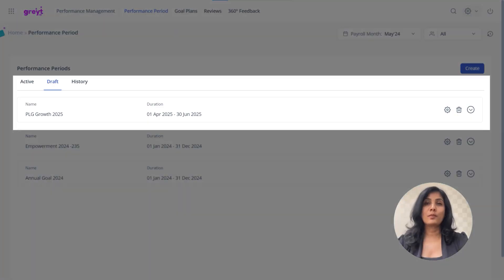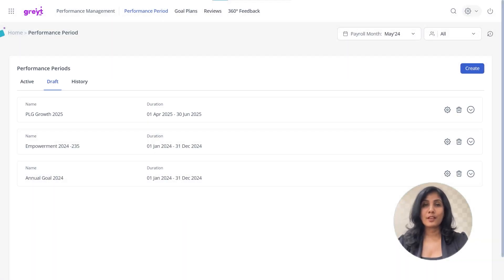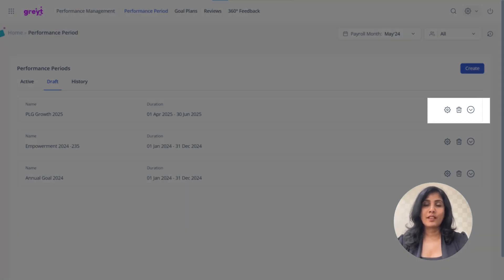The new performance period will now appear under the Draft tab. You can edit or delete the performance period if needed from here.